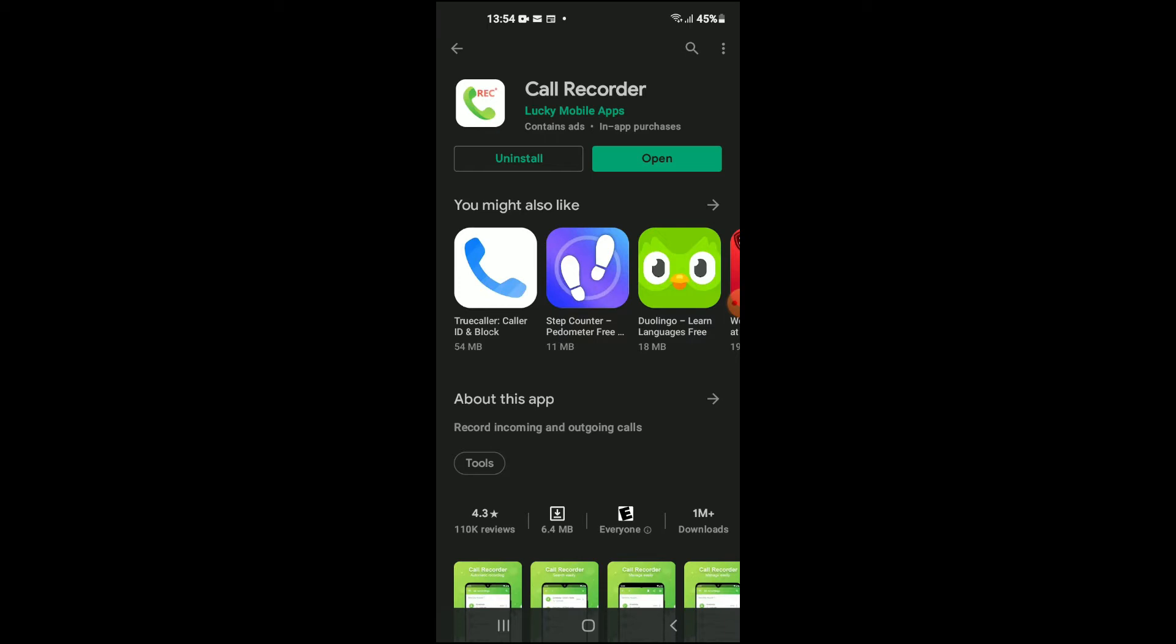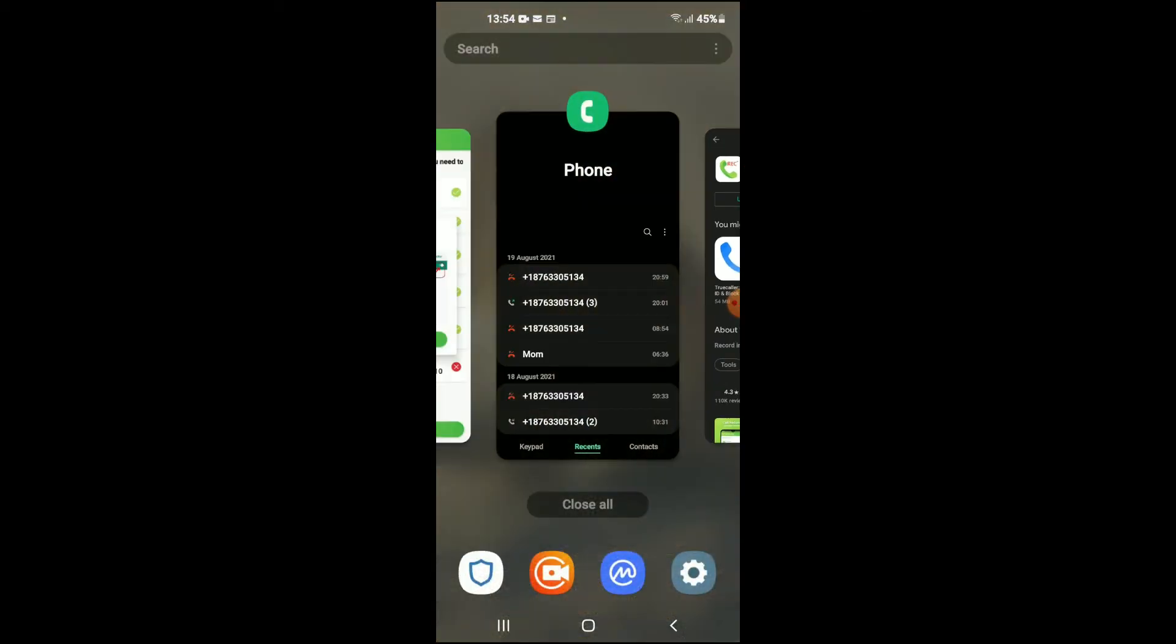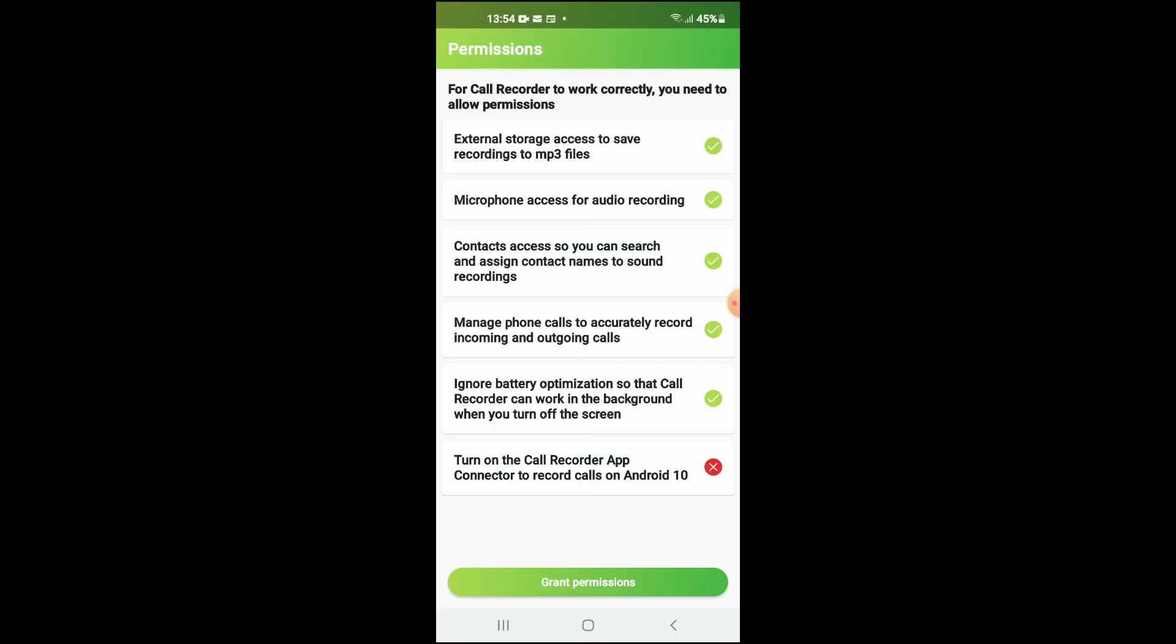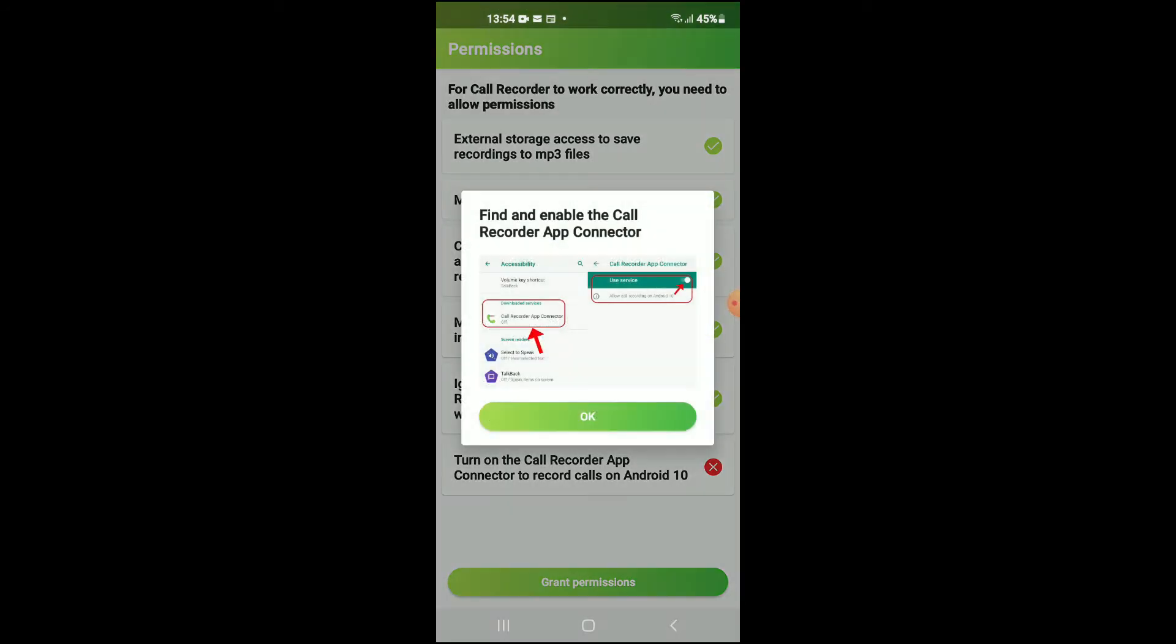After you have downloaded the app, you're going to tap on Open. You'll see this page right here and you'll simply tap on Grant Permission and you'll tap on OK.